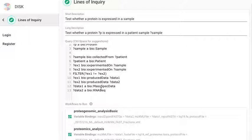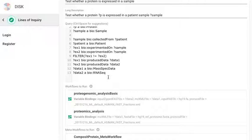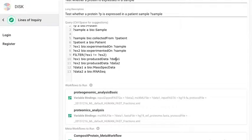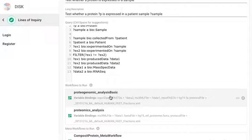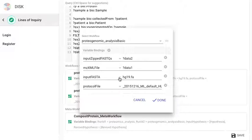So once we have a handle on these variables we can use these variables in the workflows to run. So when a hypothesis comes in we match the hypothesis against the line of inquiry pattern and the user's data. If you find a match then we get these bindings in this particular case for data1 and data2 and then they can be fed into the workflows to run. So let's open the first workflow.